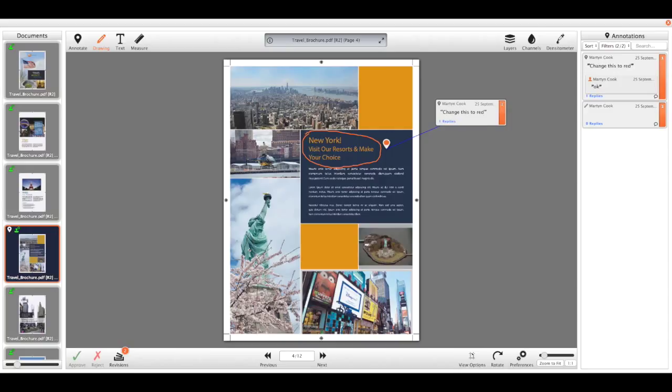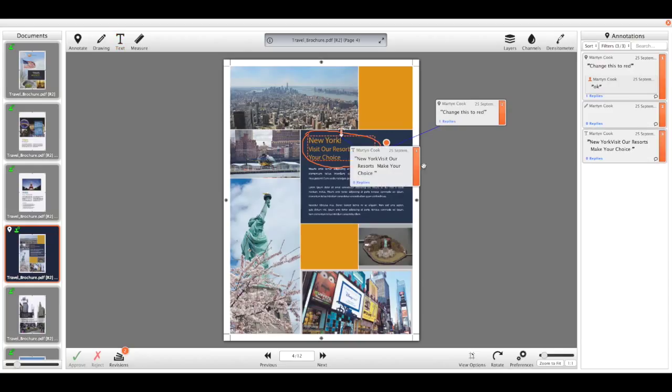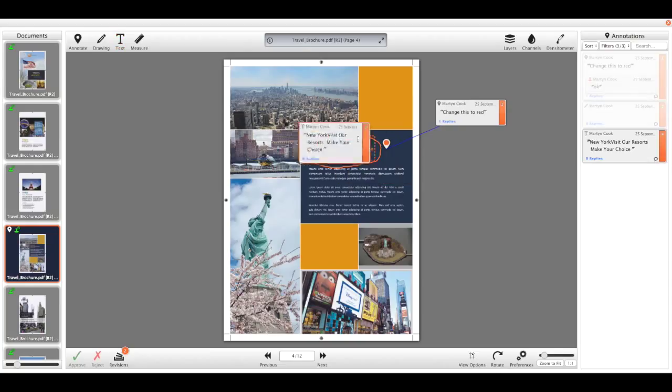I then have the text tool, so I can extract any of the text out of the document on either a single word, a line, or a whole paragraph. And I can just highlight the text that I want and click on it to extract that.